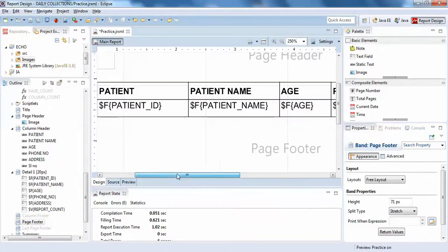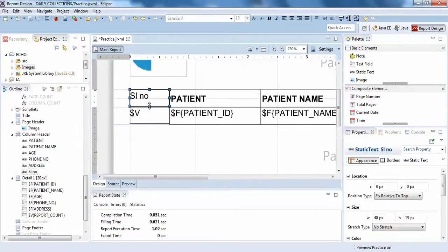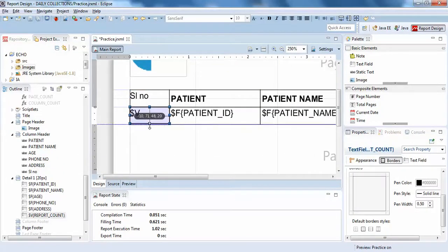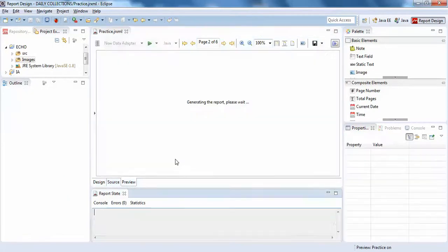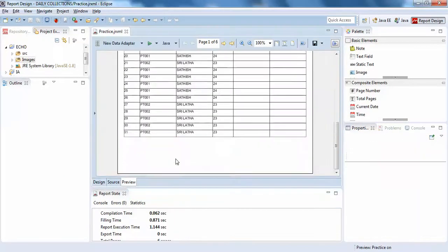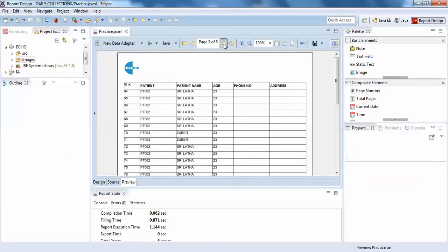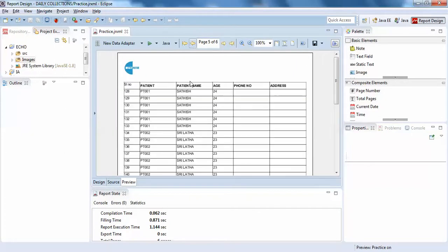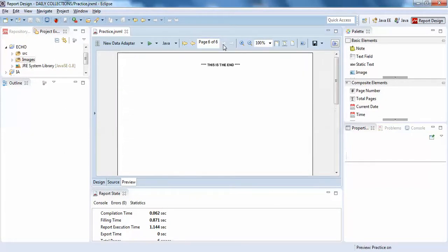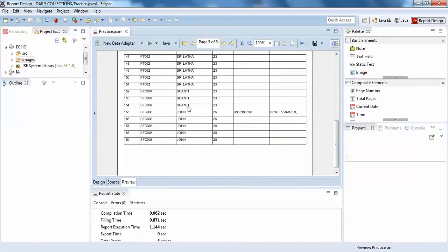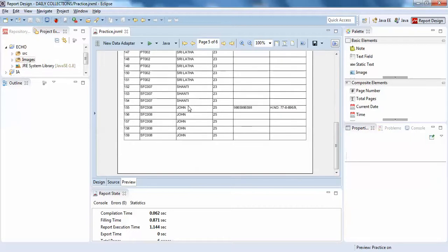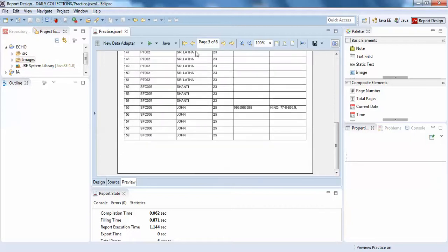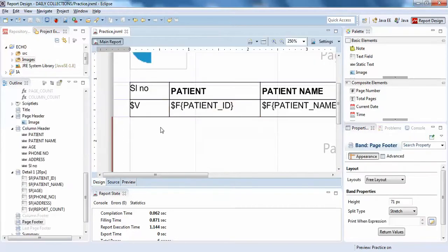So that's it. You can see I have around 159 records. This is how you can acquire a serial number for your entire rows in your report.